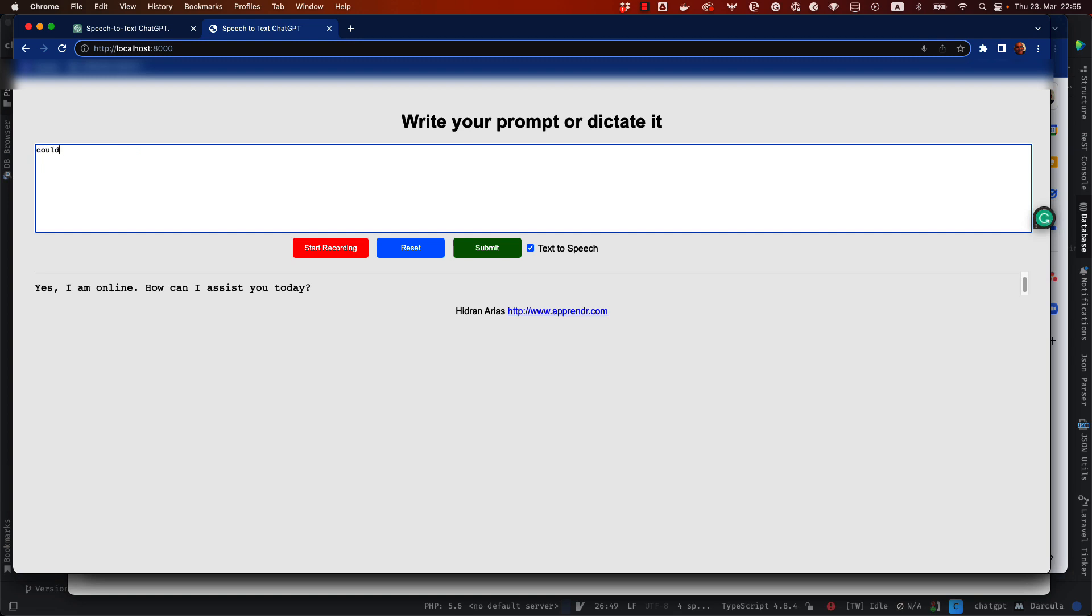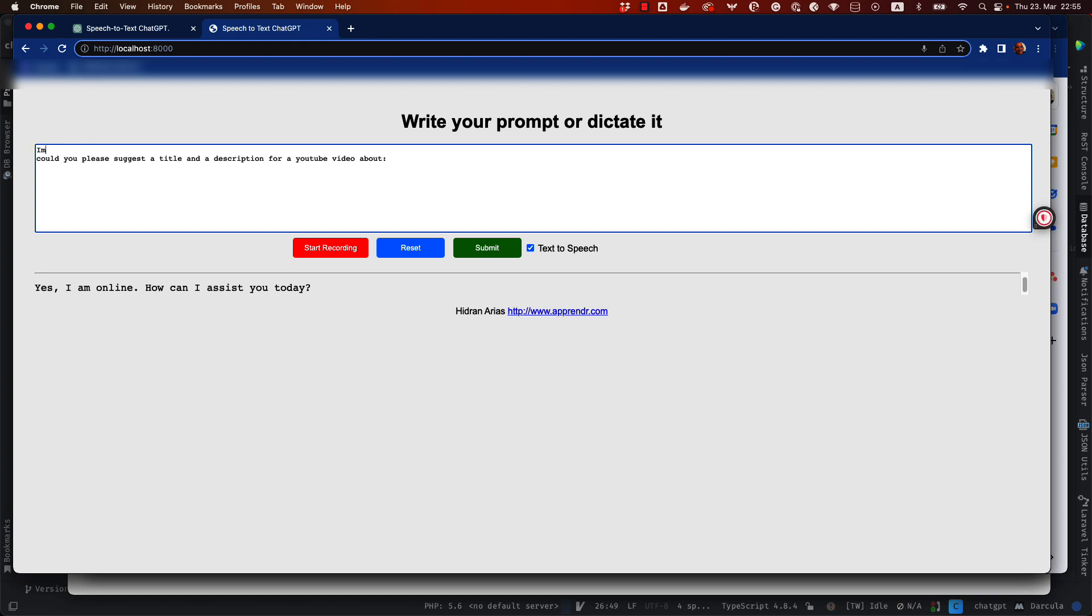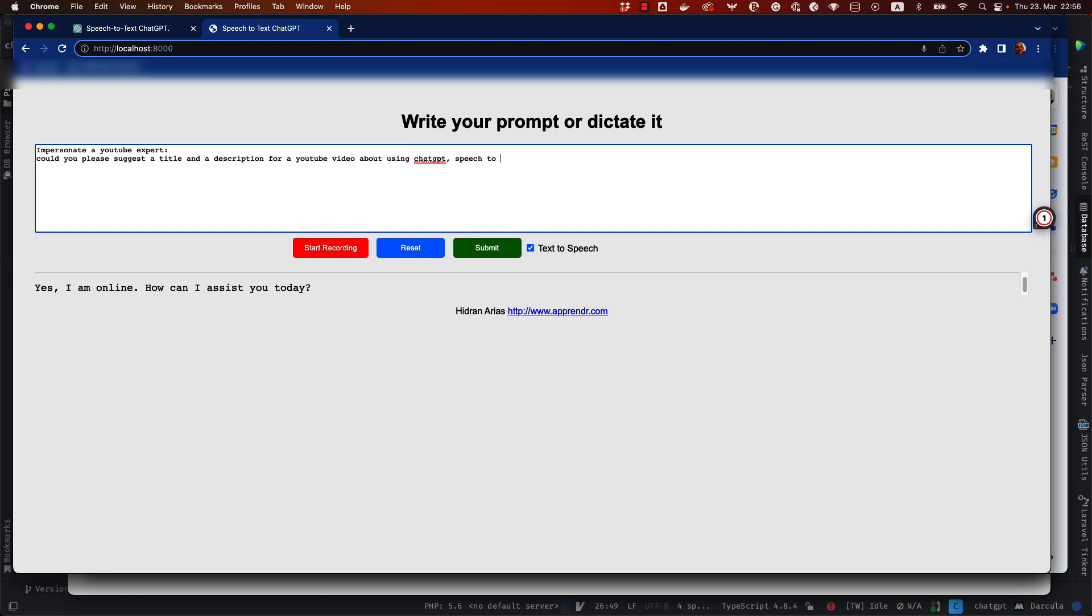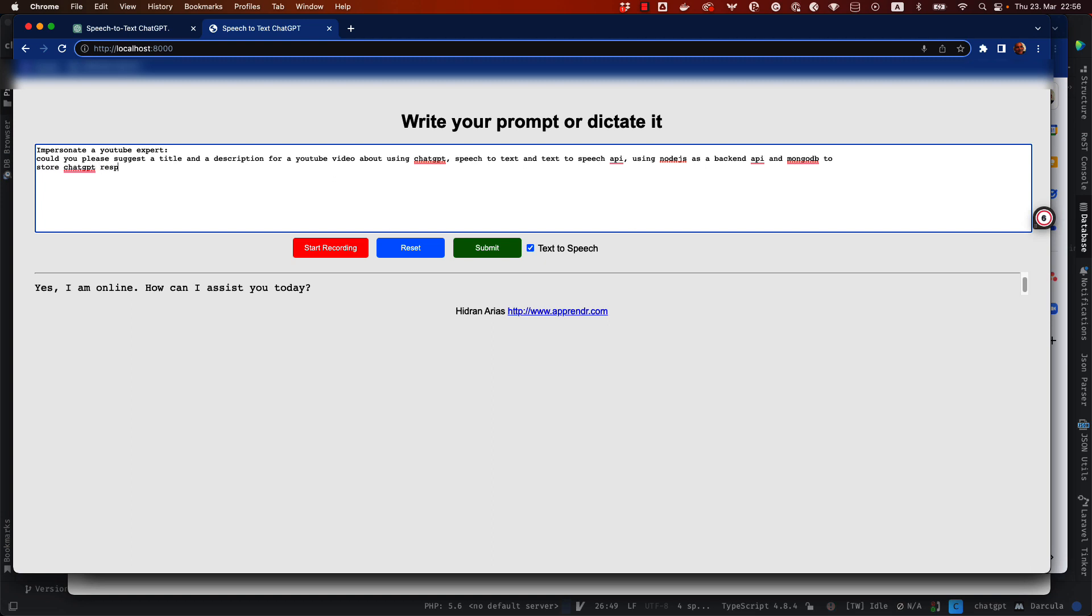could you please suggest a title and a description for YouTube video about using ChatGPT speech to text and text to speech API using Node.js backend API MongoDB to store ChatGPT responses. Okay I'm going to click submit